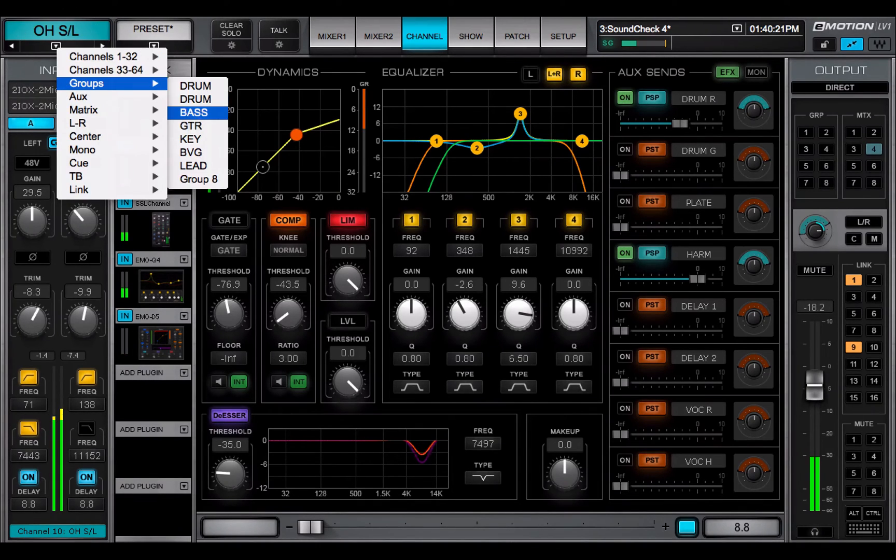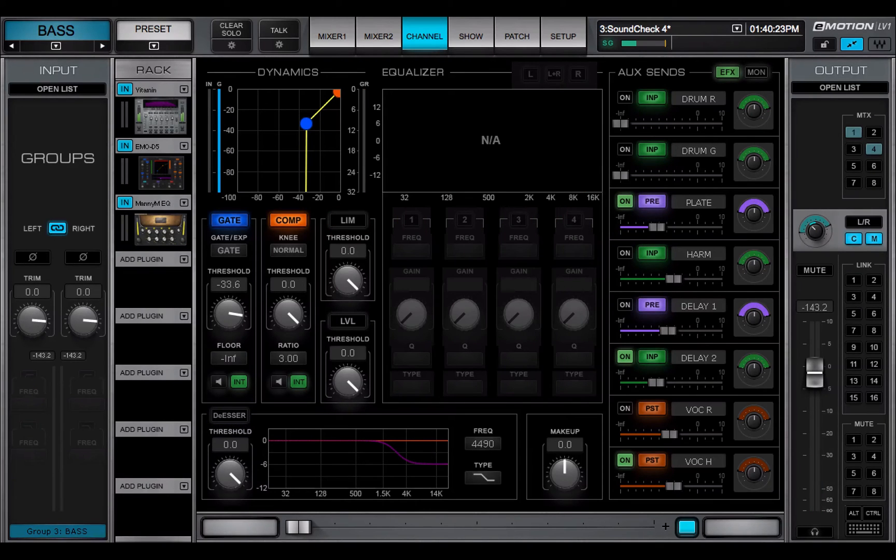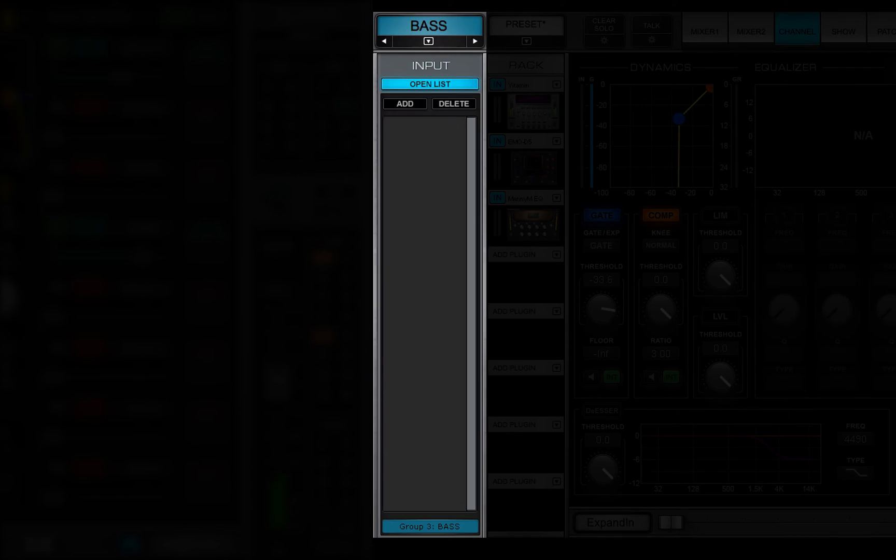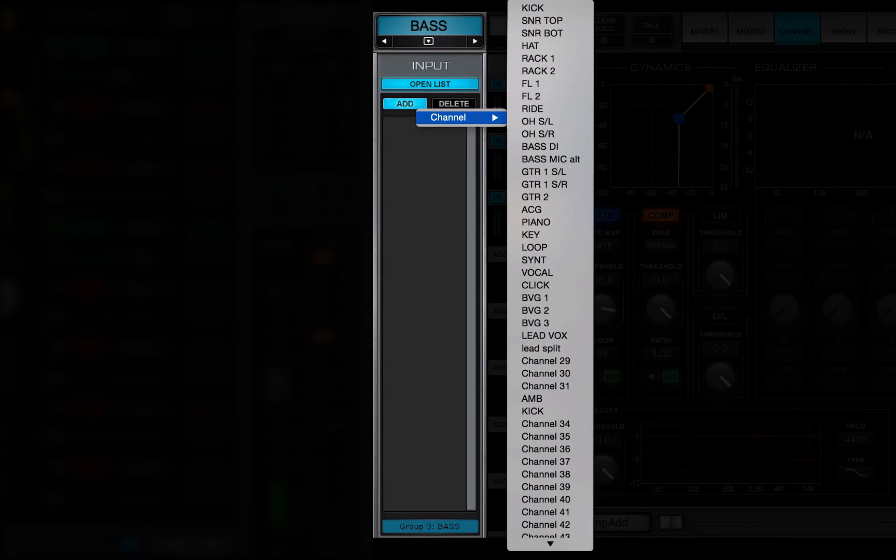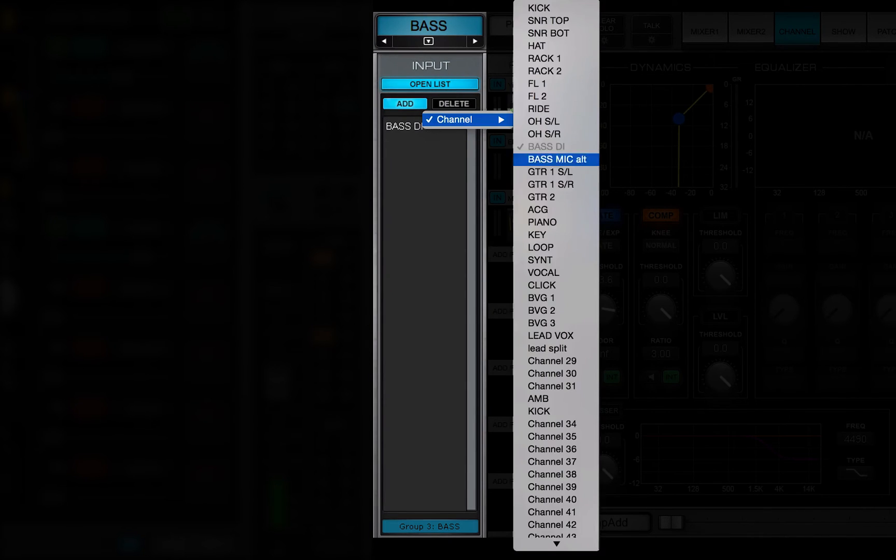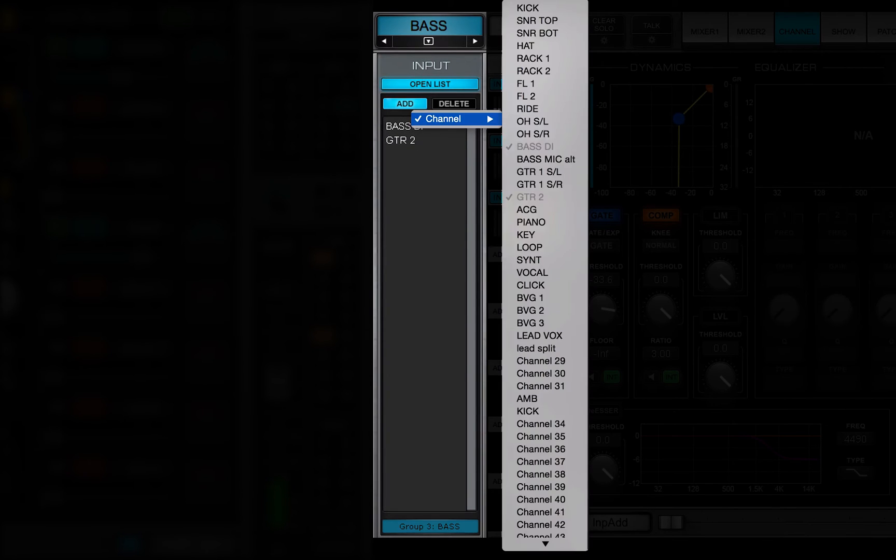Inputs to mix channels are assigned from a list of all available channels and buses. The Open List button reveals a panel used to add buses to the channel. Click Add to open a drop-down menu of assignable sources. This list varies depending on the channel's place in the signal flow.